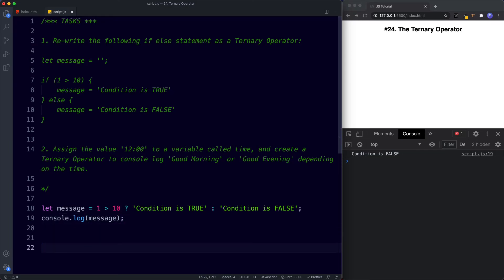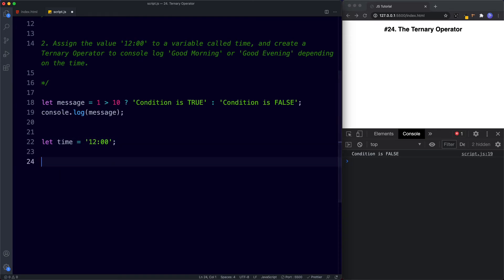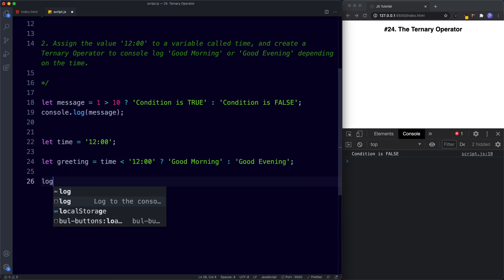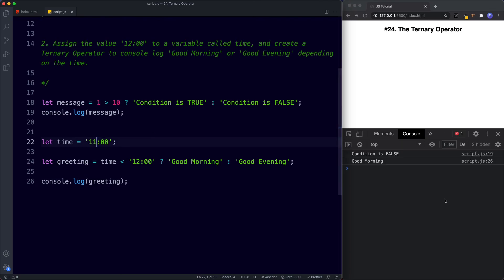For task two, we say let time be assigned the value of 12, then let greeting = time < 12 ? 'good morning' : 'good evening'. Finally, console.log greeting. The console logs 'good evening' because this condition is false — time is not less than 12, it's equal to 12. If we change this to 11 and save, the console gives us 'good morning' because it's true that time is less than 12.